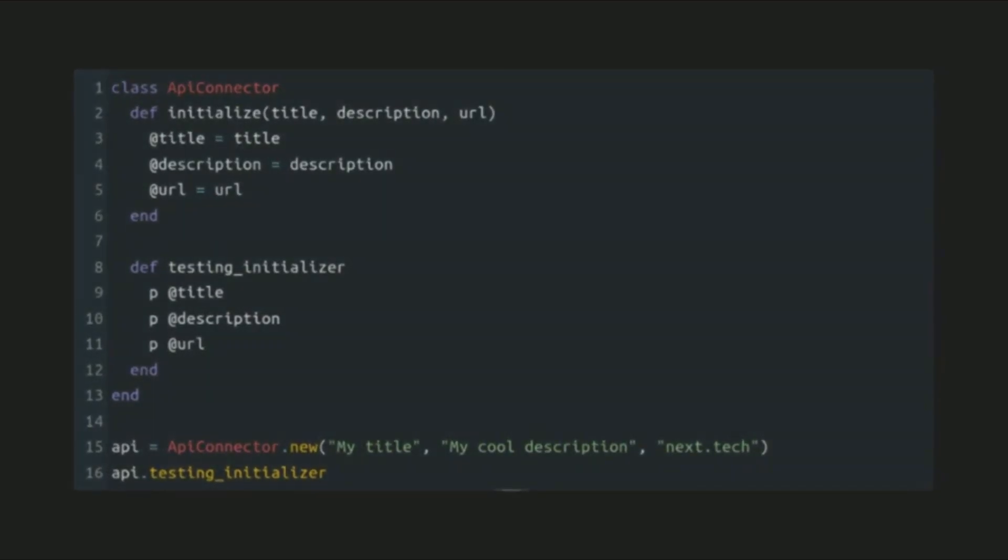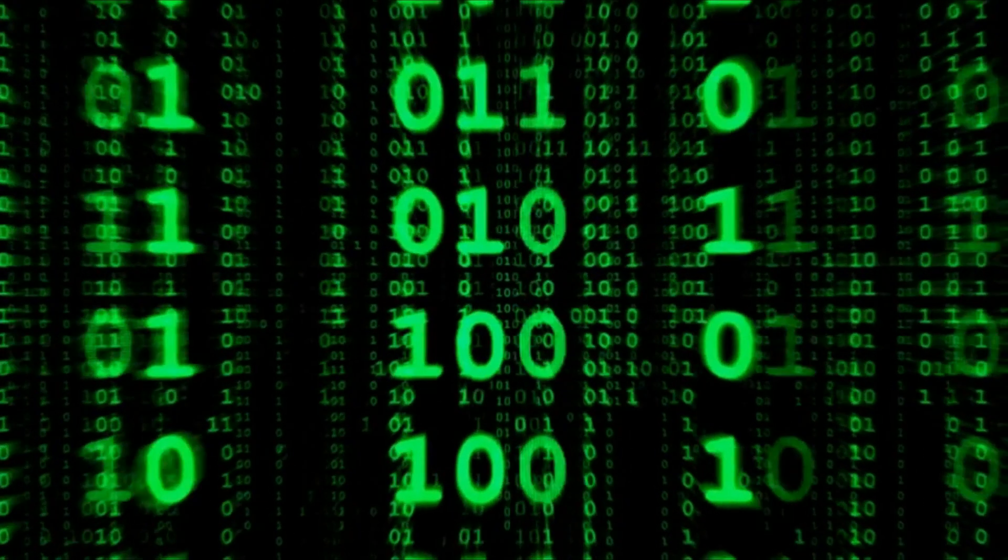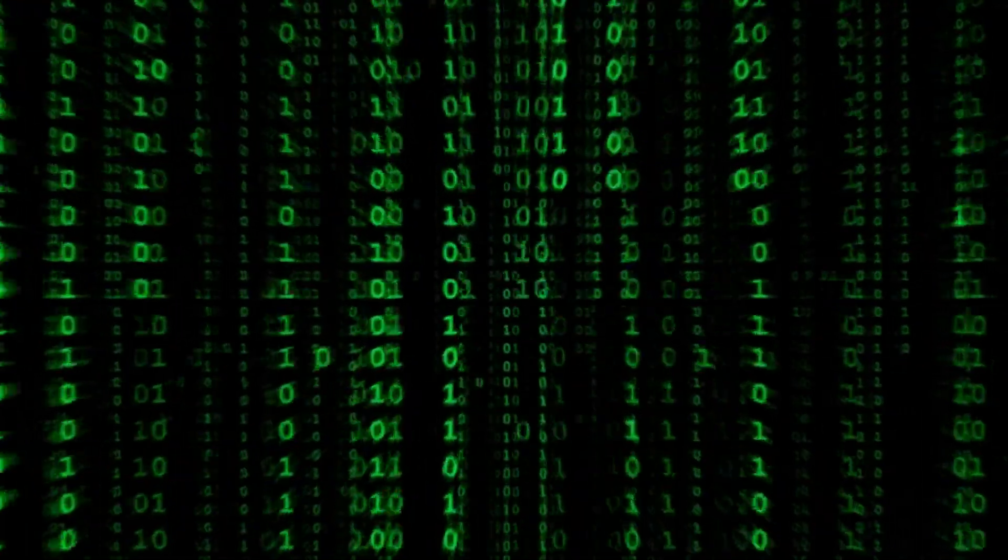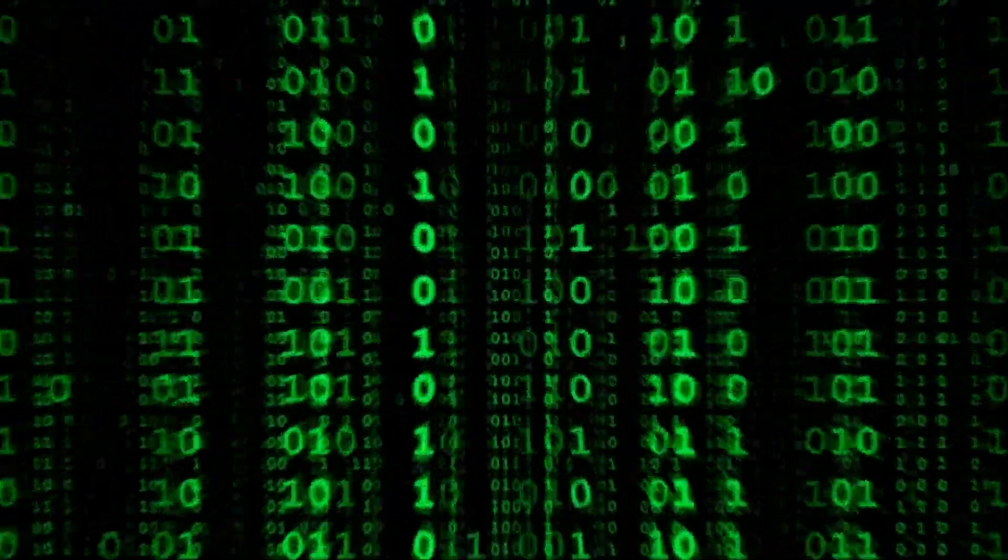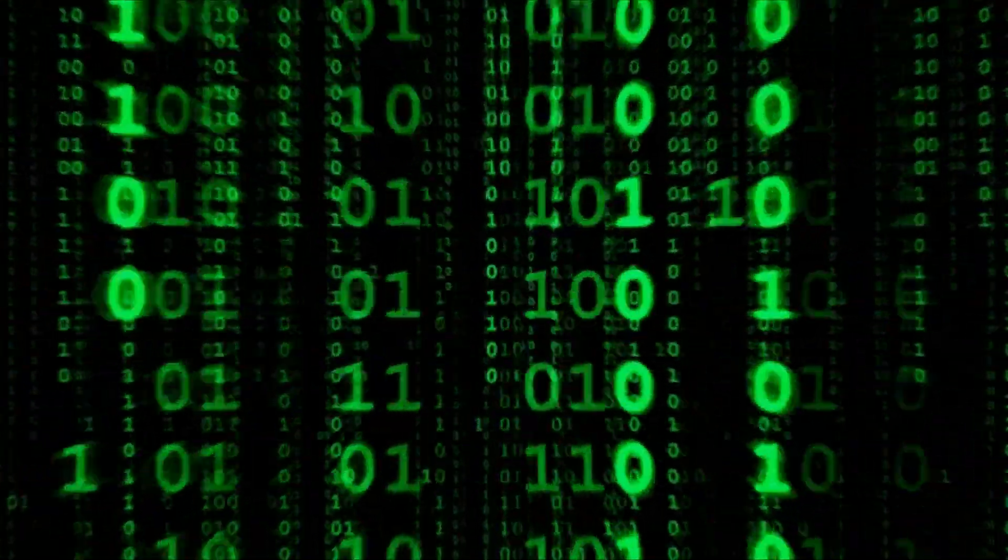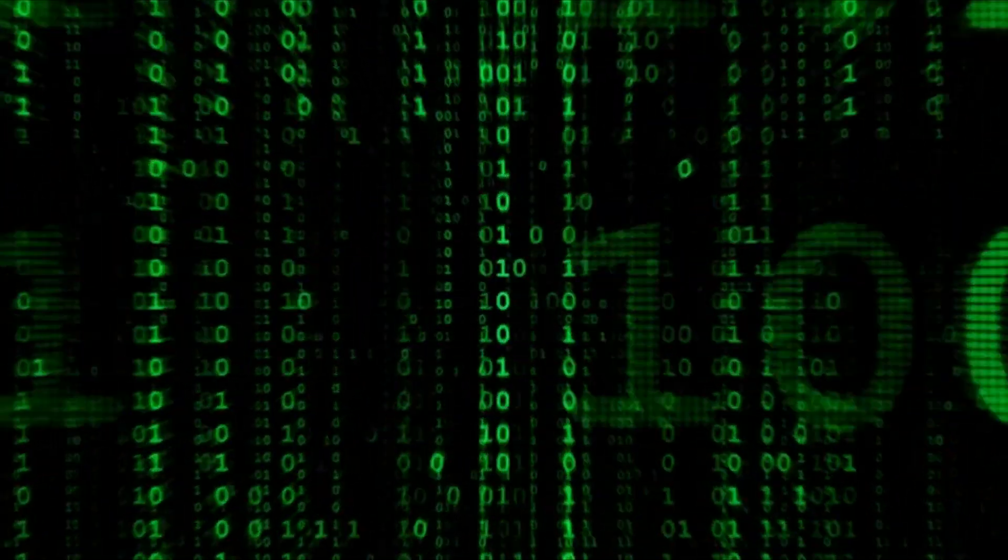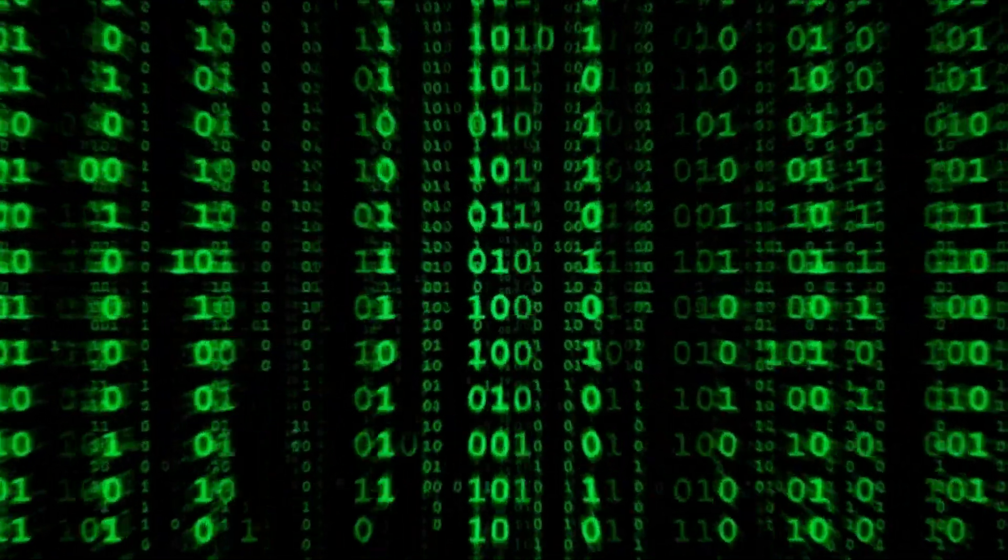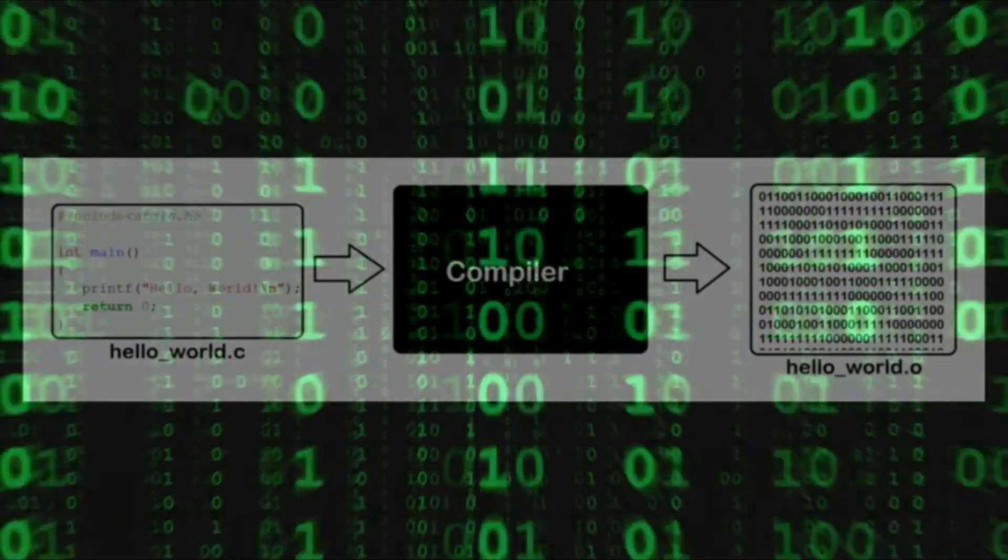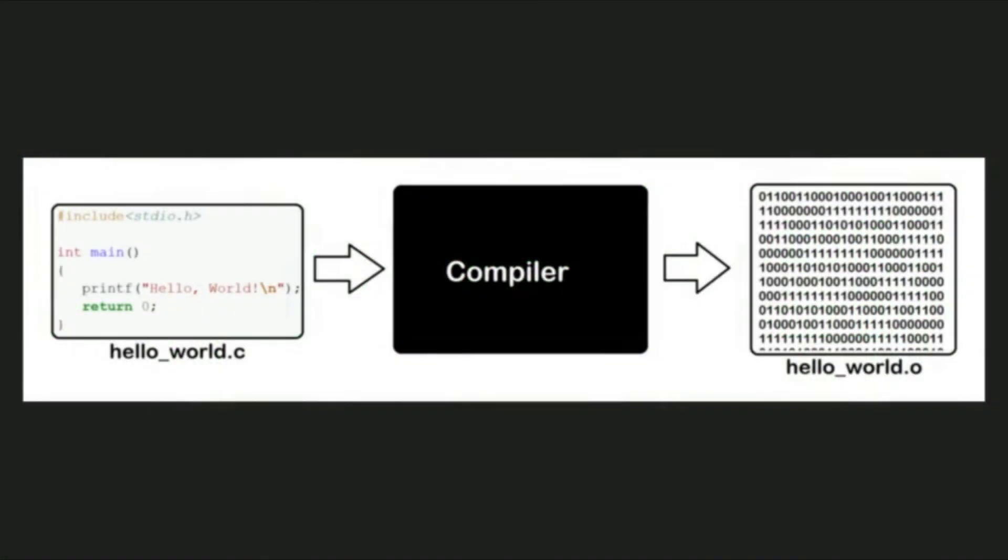But the computer still can't understand this. It needs to be translated into binary code using a compiler. The compiler takes the source code and translates it into machine code and makes it possible for the computer to execute the program.